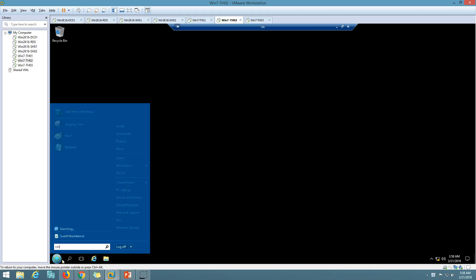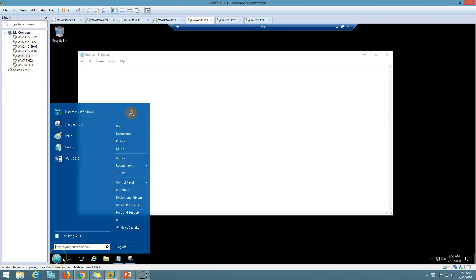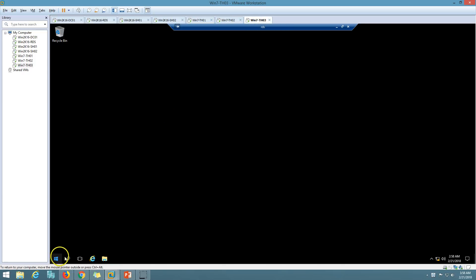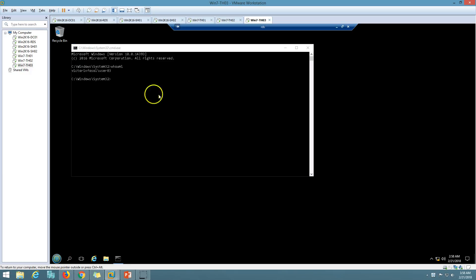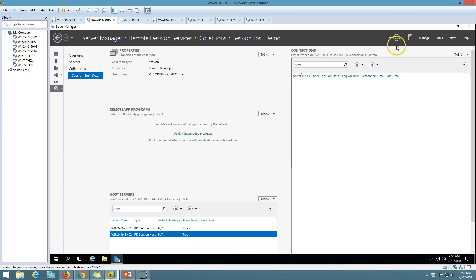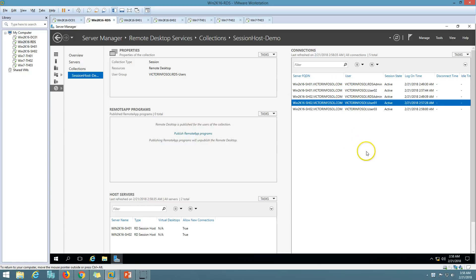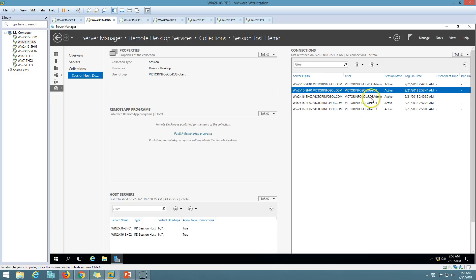On a second session I run CMD and type 'whoami' - it shows user02. On another session 'whoami' shows user01. And here we have user03. Now going back to the RDS server and refreshing, you can see all active sessions listed. We have sessions on both SH01 and SH02, confirming load balancing is working across both session host servers.